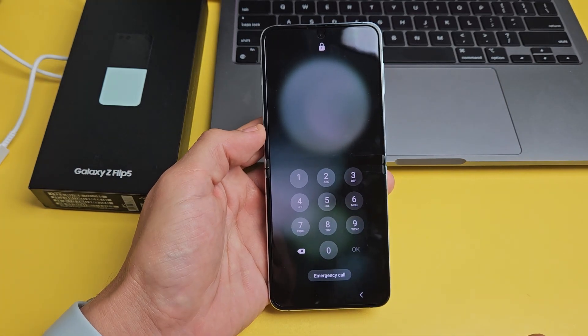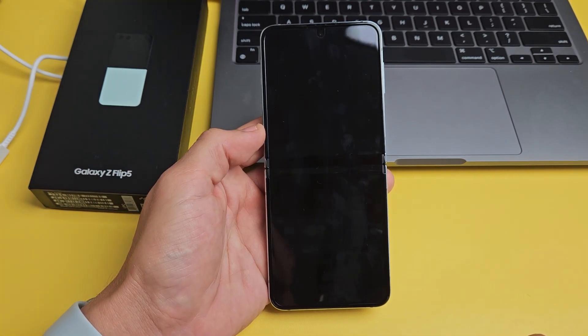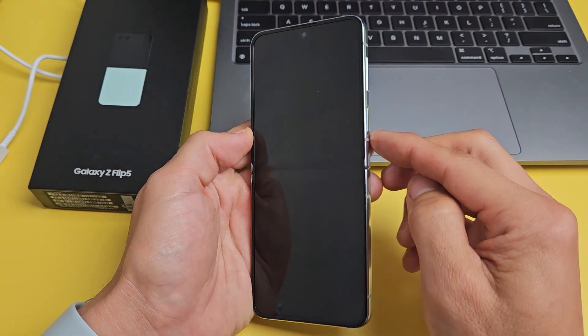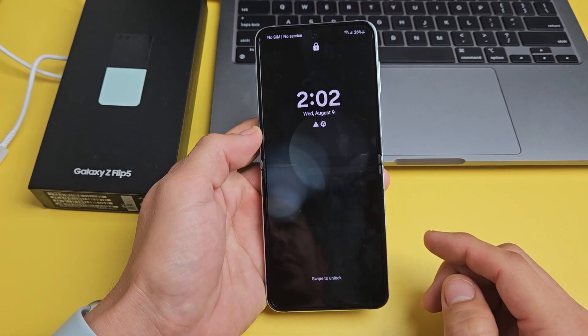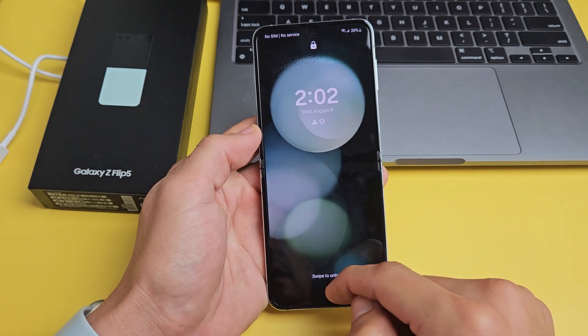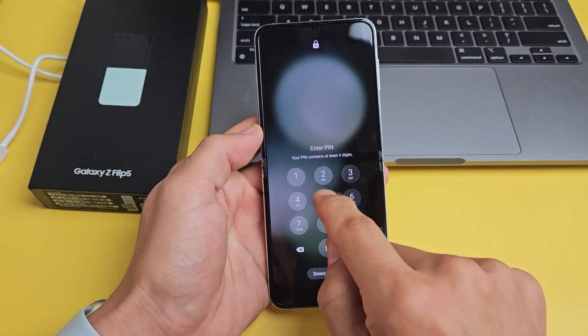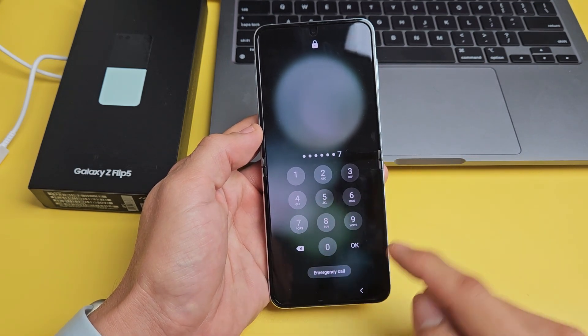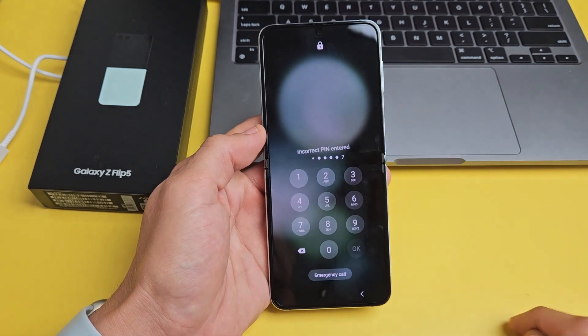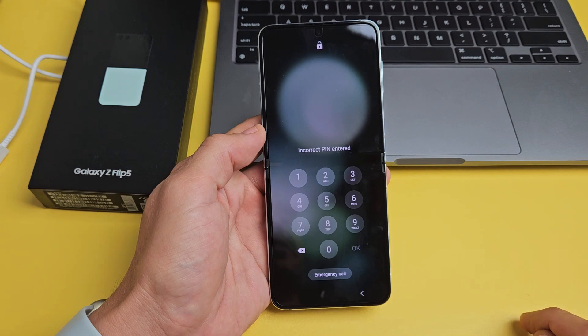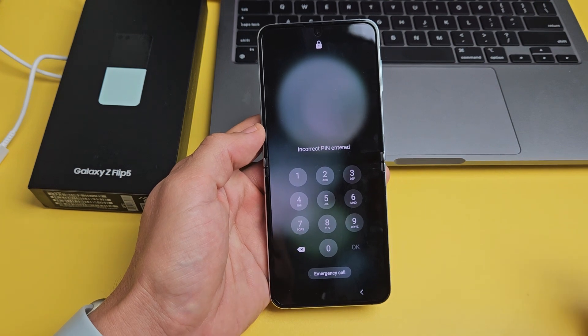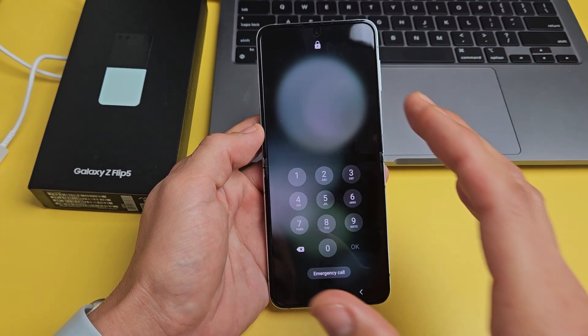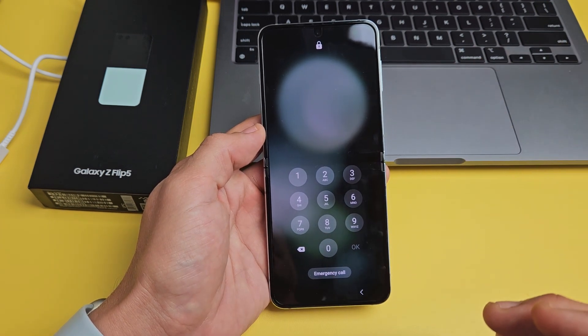So you have a Samsung Galaxy Z Flip 5 and you have an issue where you forgot your password, pattern, or PIN. If that's the case, I'm going to show you how to factory reset.